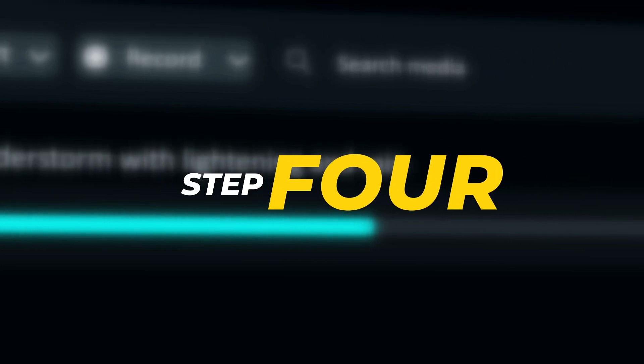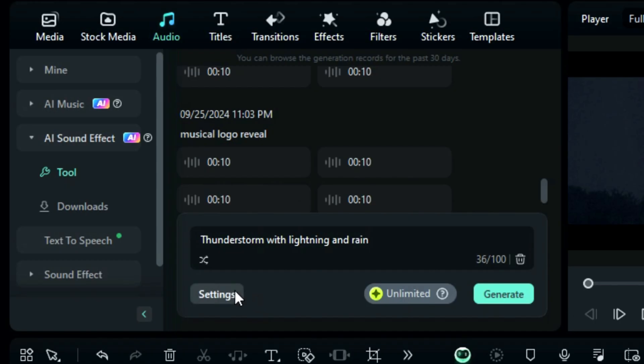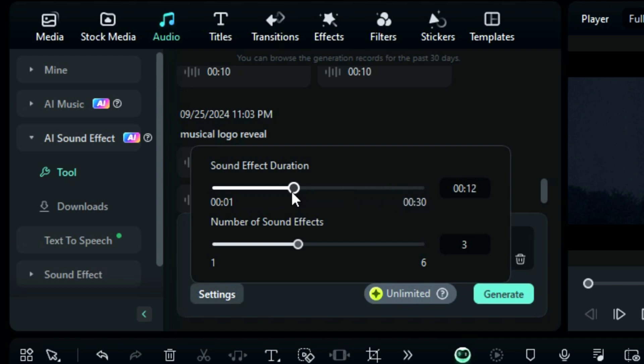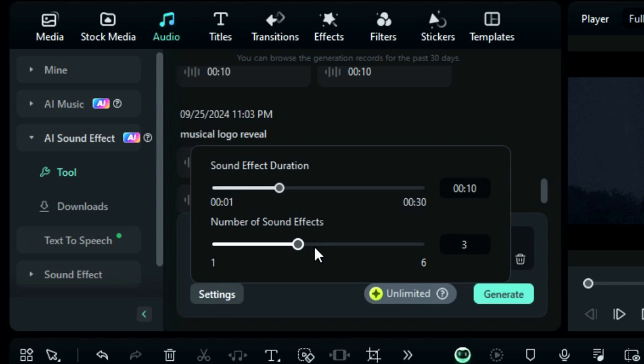Step 4: From the settings, you can adjust the duration of the sound effect with this slider. You can generate up to 30 seconds of sound effect. And with the number of sound effects option, you can adjust how many you want to generate. You can generate up to 6 sound effects at a single time.